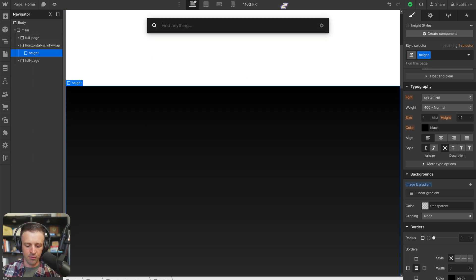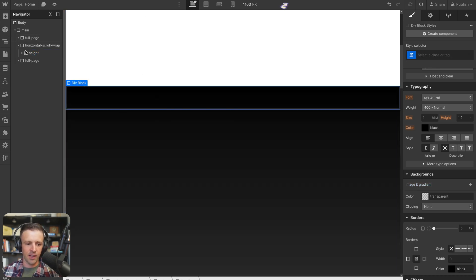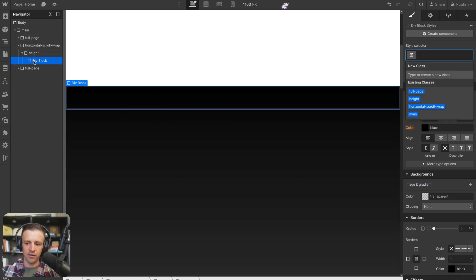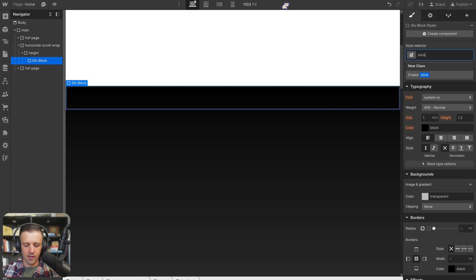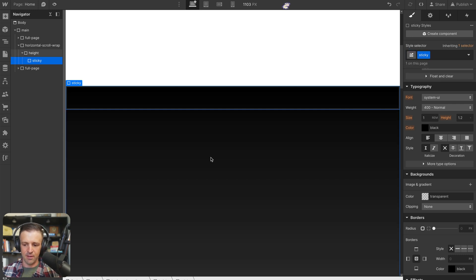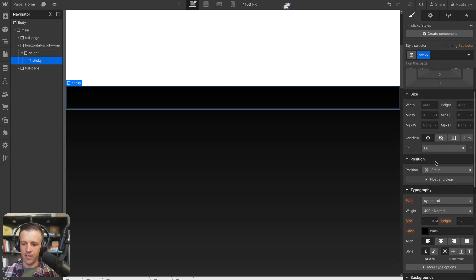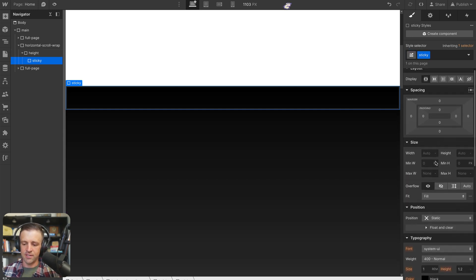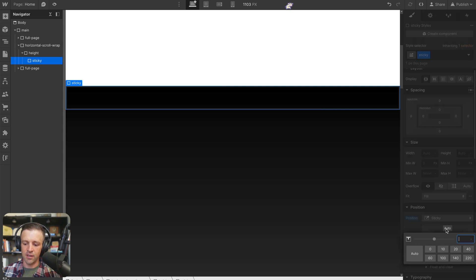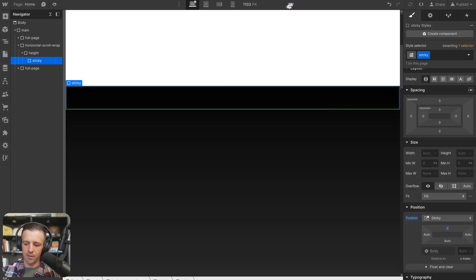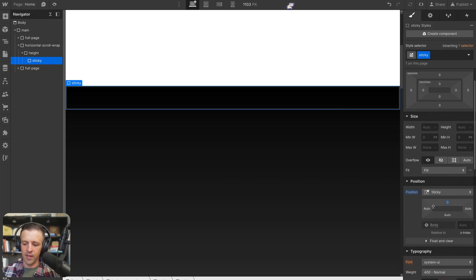Alright, so within height, we said we're going to need a sticky div. So we have a new div block here, and we'll give it a class name of sticky. And let's be true to that class name and set position to sticky with top set to zero.